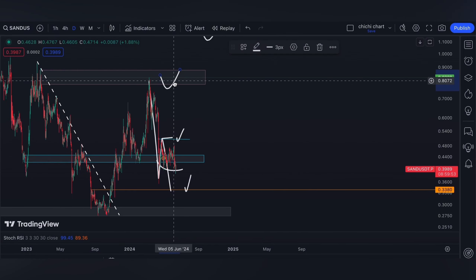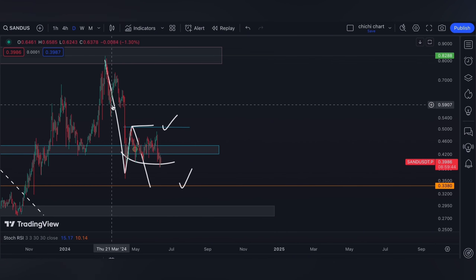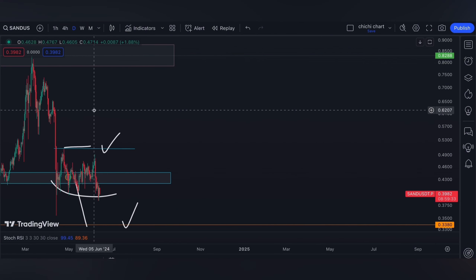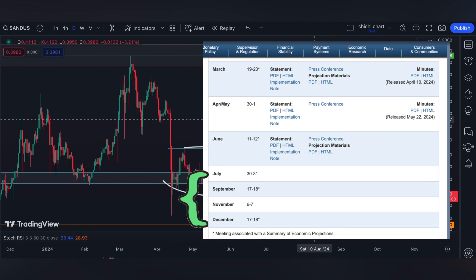Furthermore, on a breakout right here, then $1.20 up to $2 will be my target. Anyway, yesterday we had a very good CPI. The market was green for a while, then the Fed kept the rate unchanged. However, at the conference it was quite disappointing since they are still very data dependent and in need of greater confidence that inflation is going to their 2% goal.